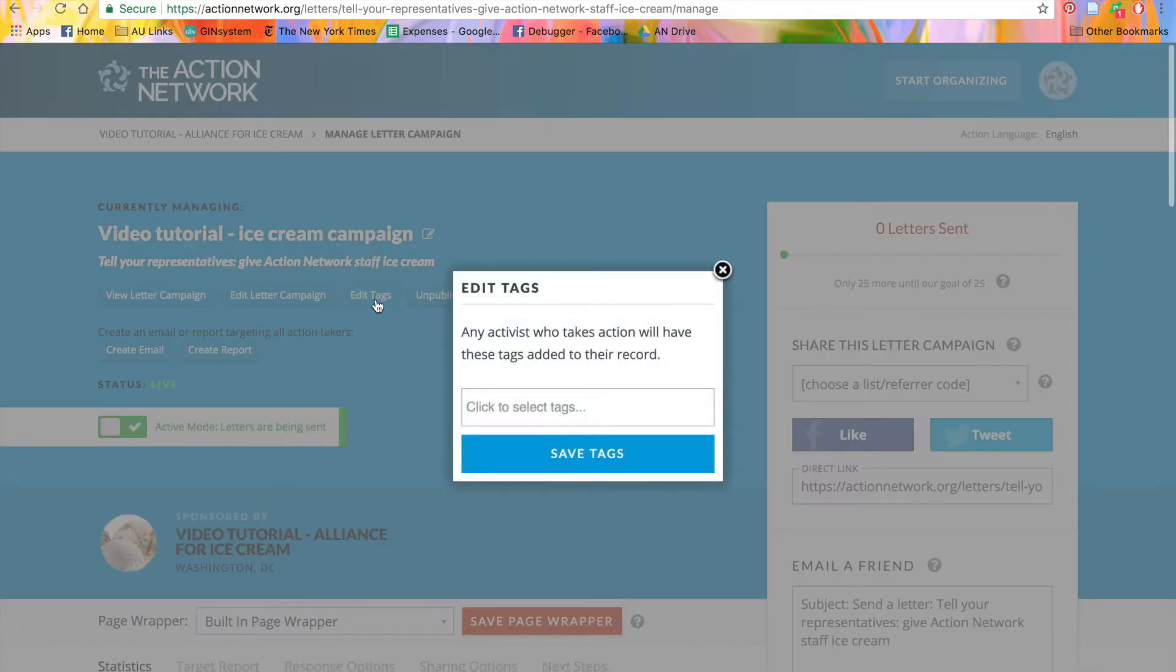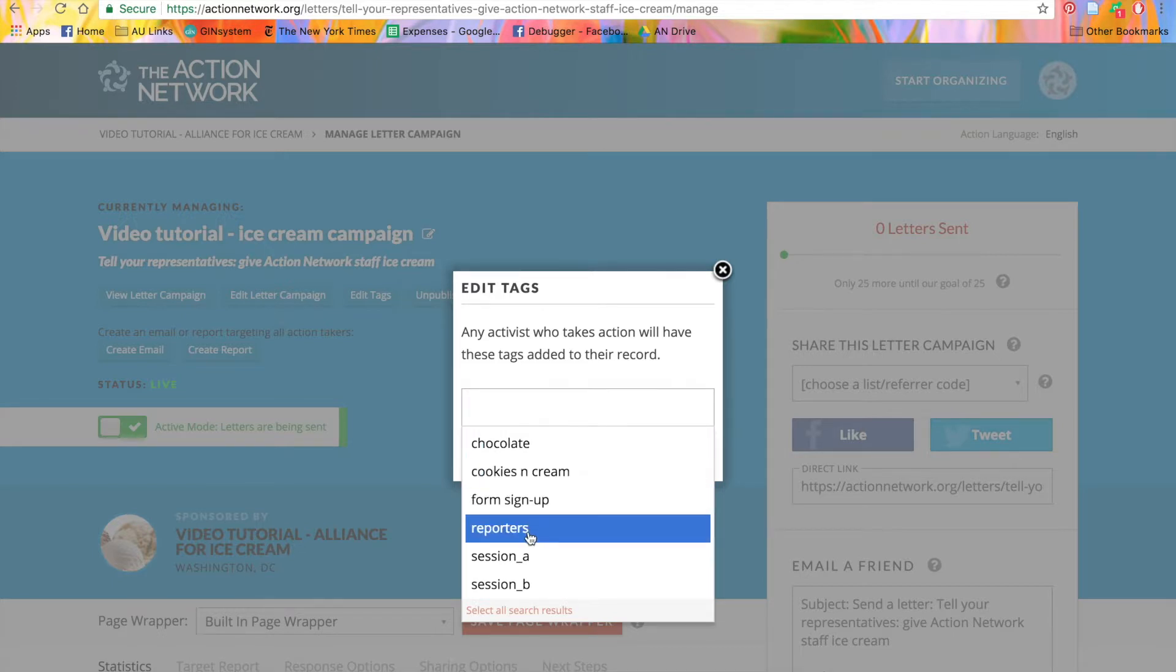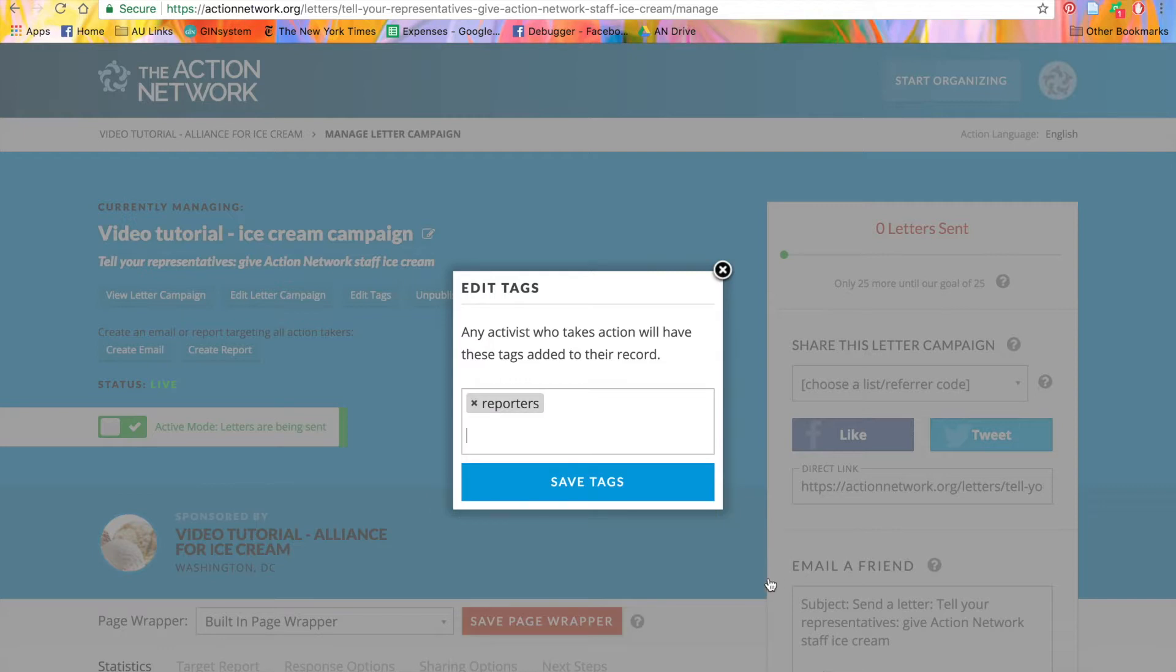When I click, I'll be prompted to select any tag that I've previously created. Now, I can add a tag to this form and hit save.